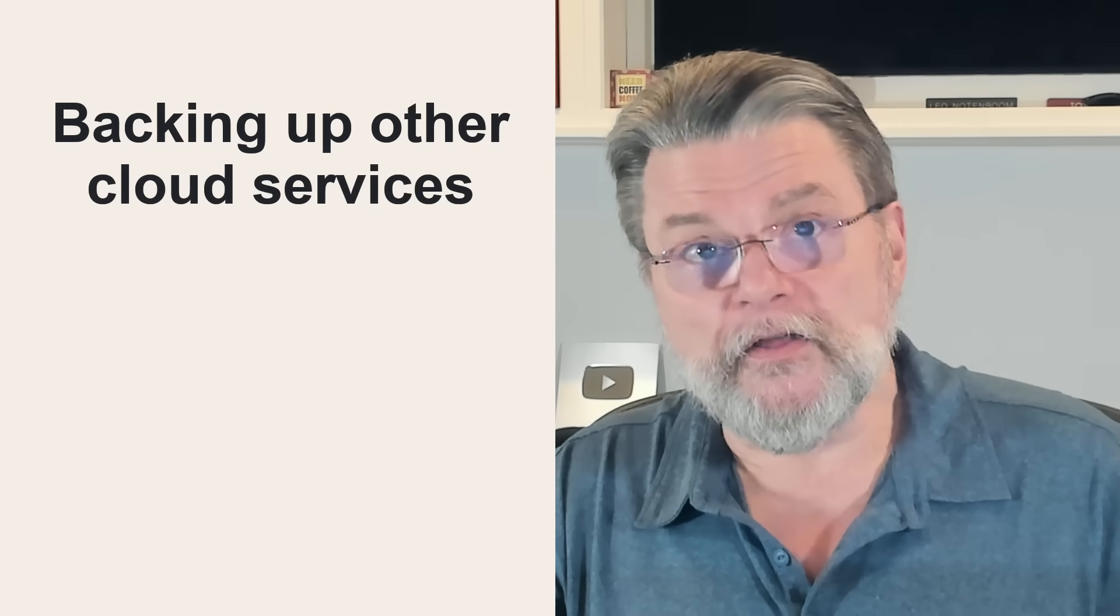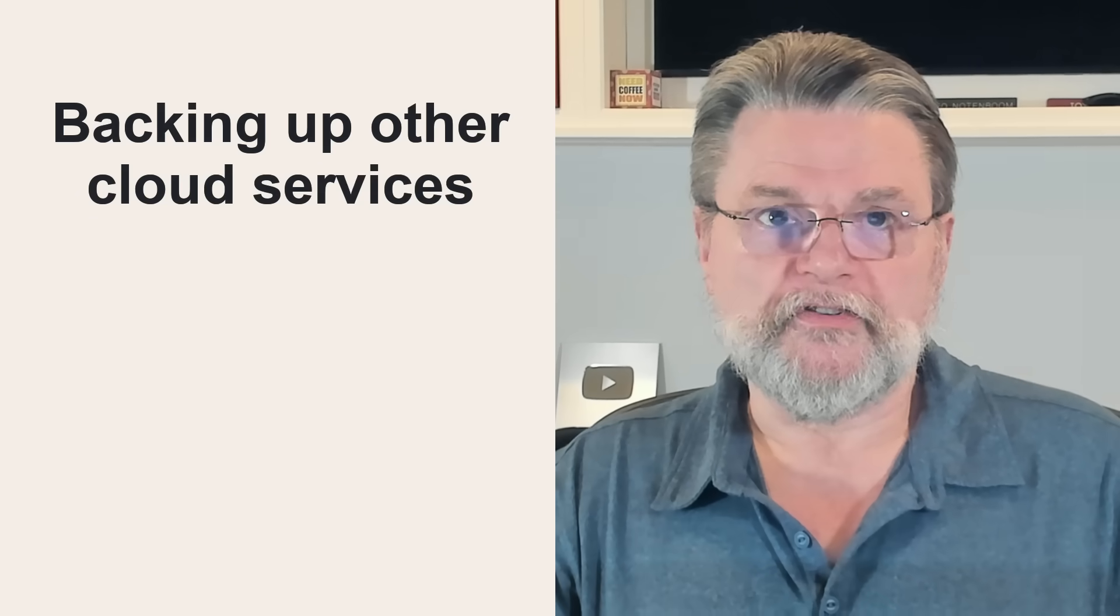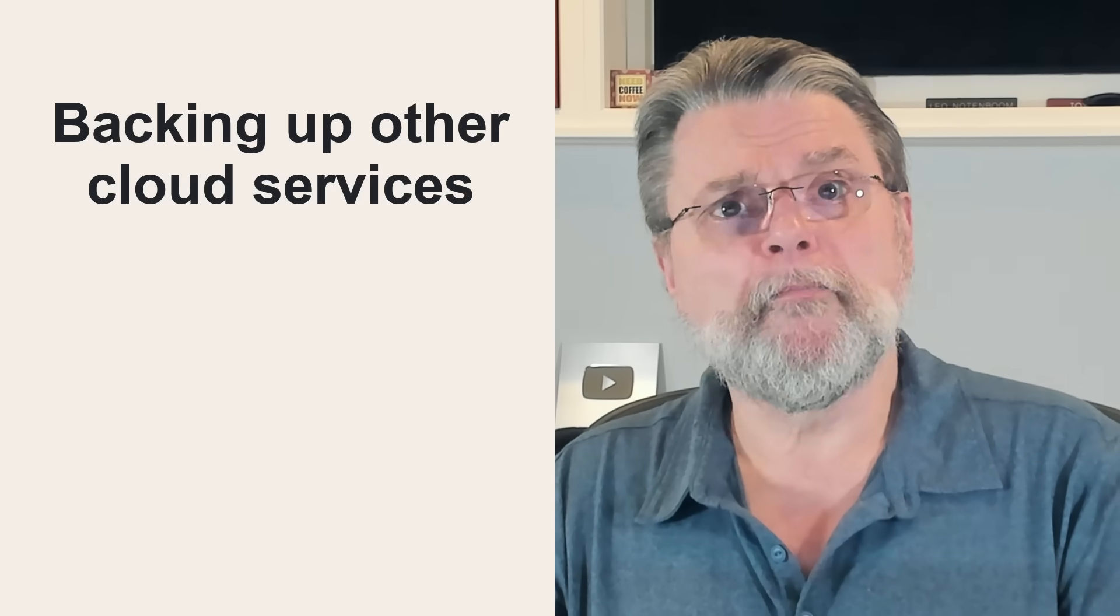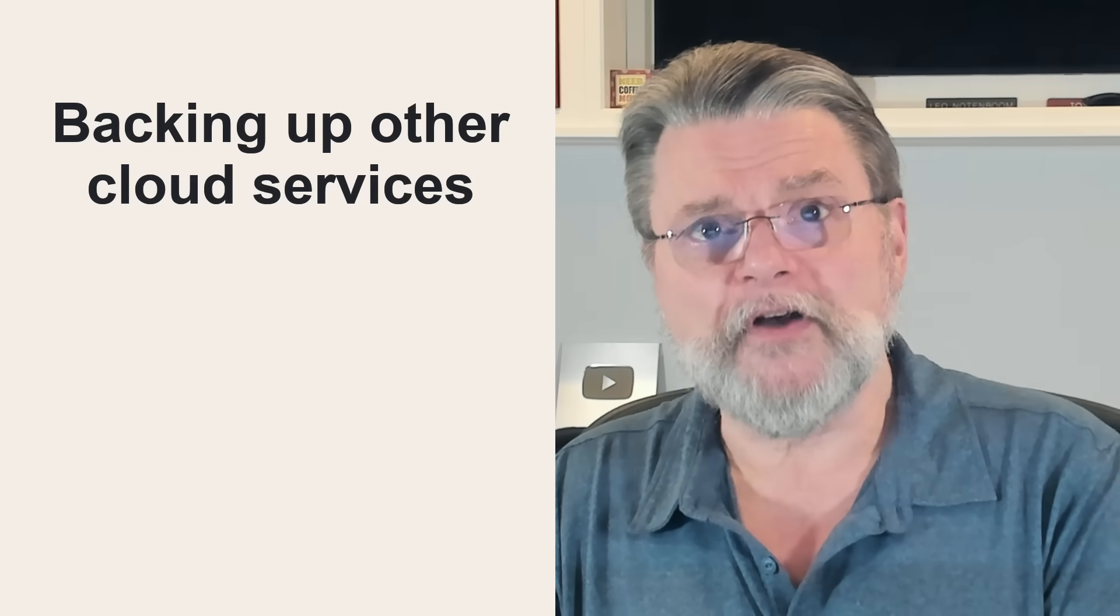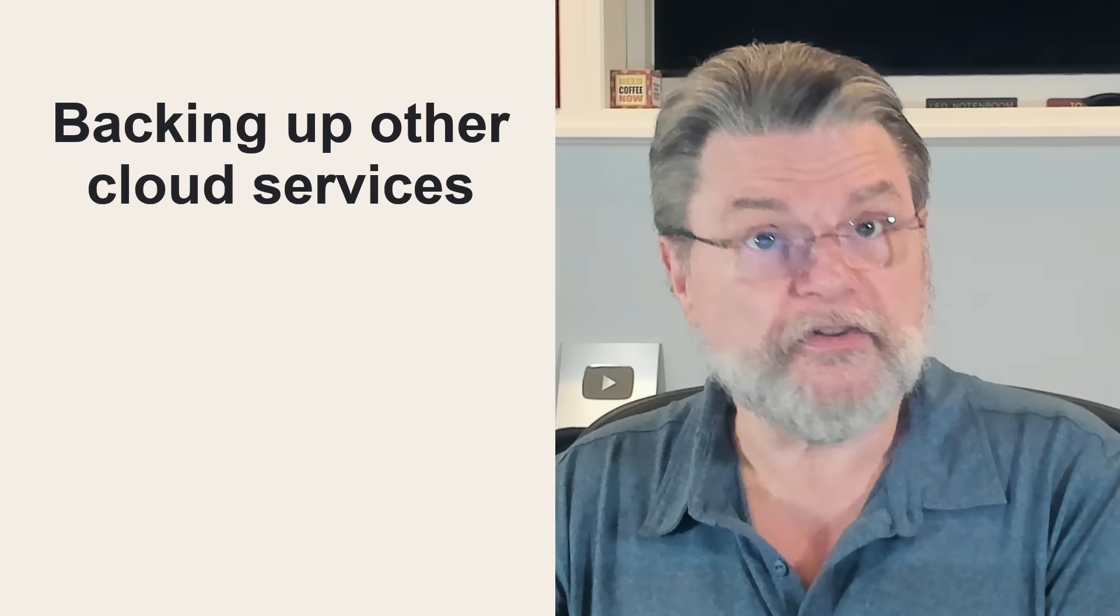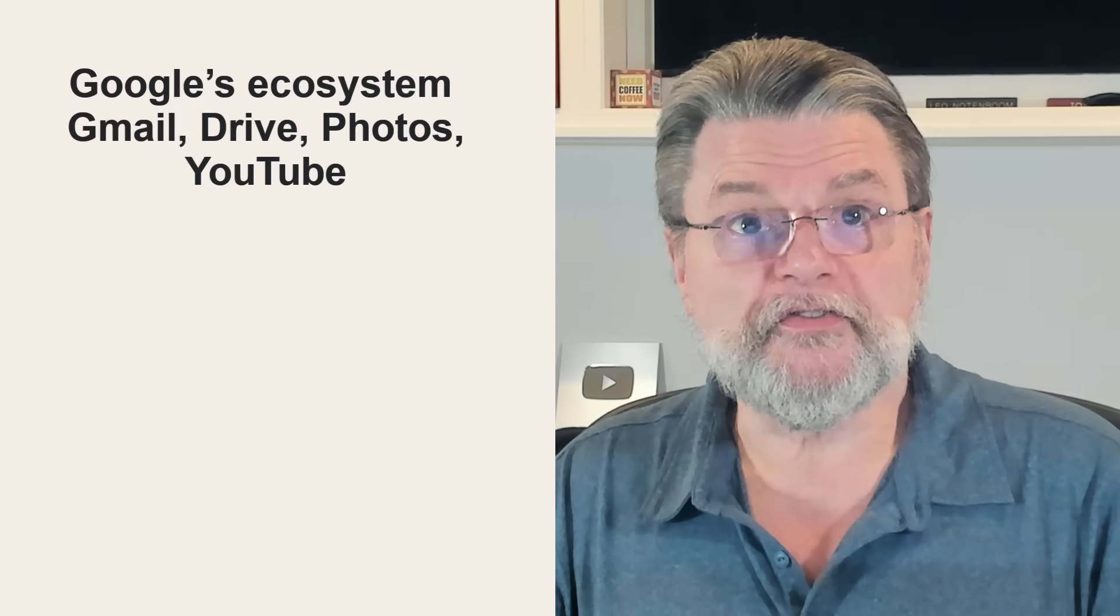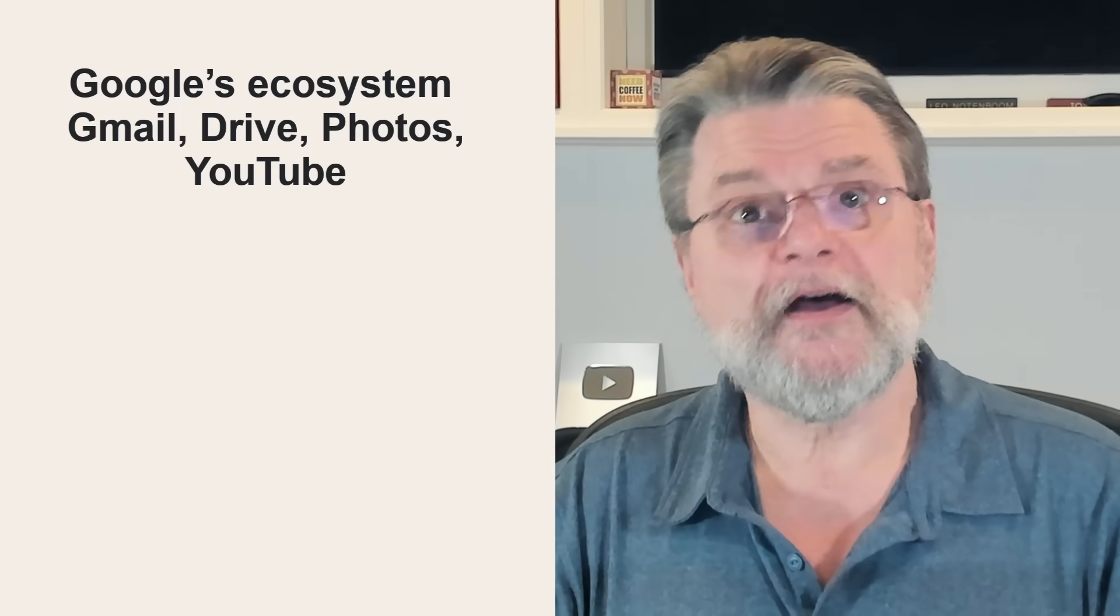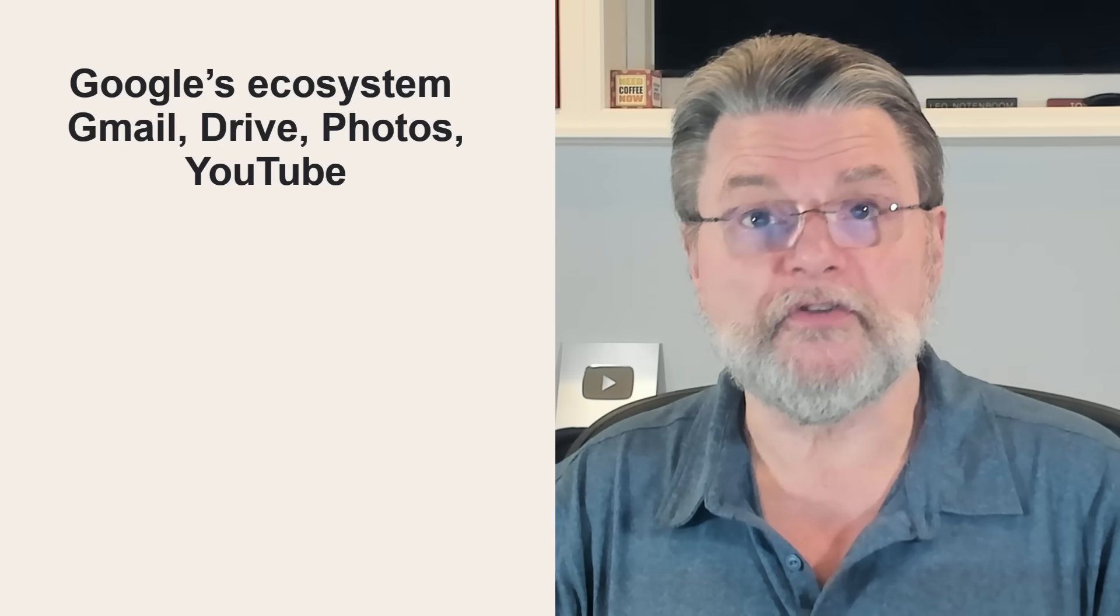Now, what about the other cloud services? There are, of course, a bunch of other cloud services that you're using that provide a variety of features. In the Google ecosystem, besides Gmail, we've got Google Drive, Google Photos, YouTube and so much more.